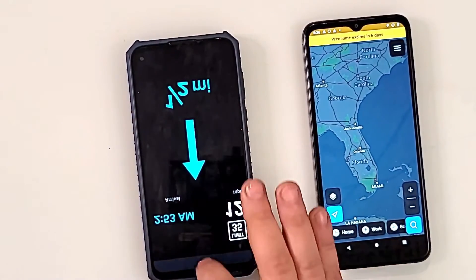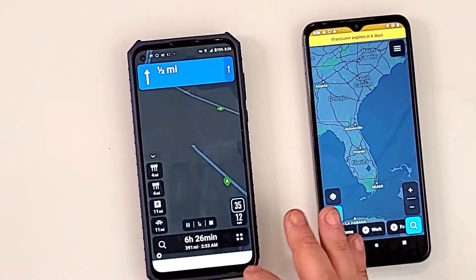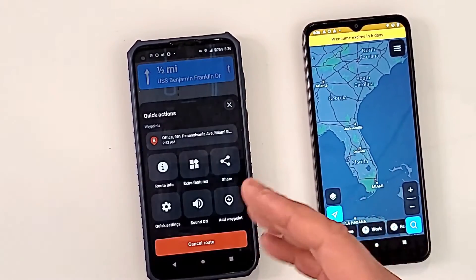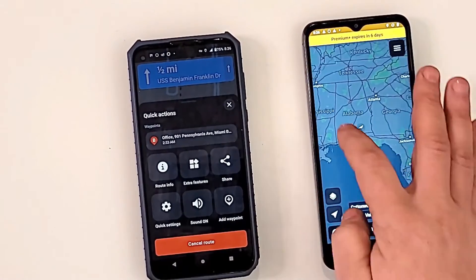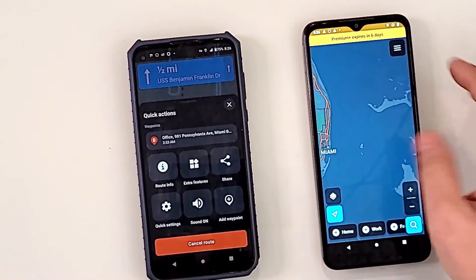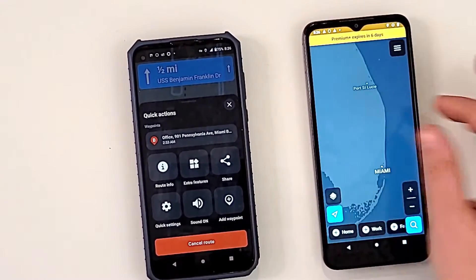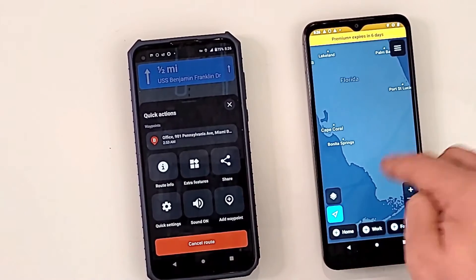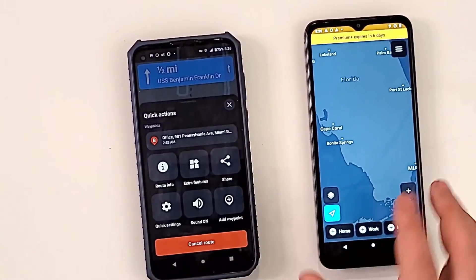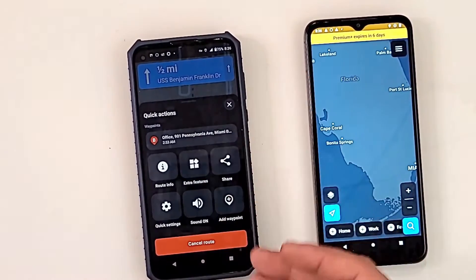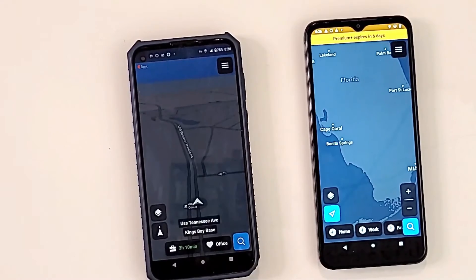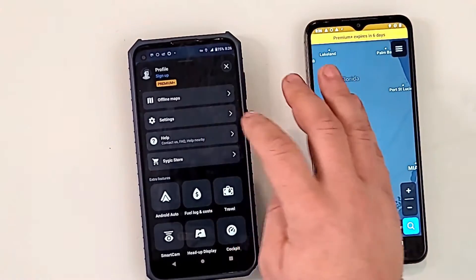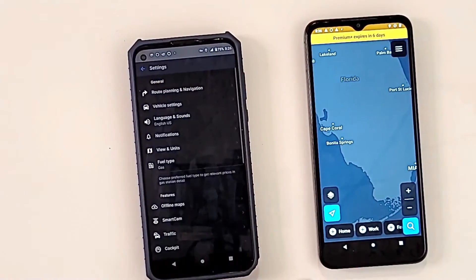Now, those HUD features are because I have premium. The main maps and everything you need are part of the free version — you don't really need to pay. Just download the maps and it will work. I'm just showing you a few extra bells and whistles that are optional.